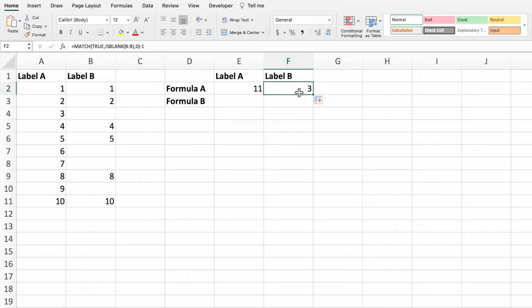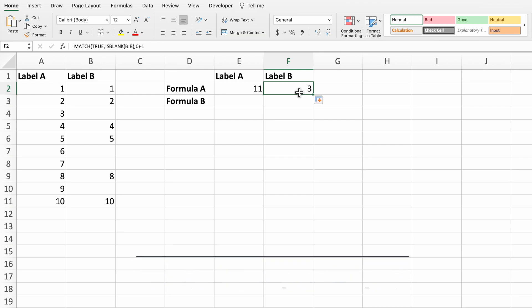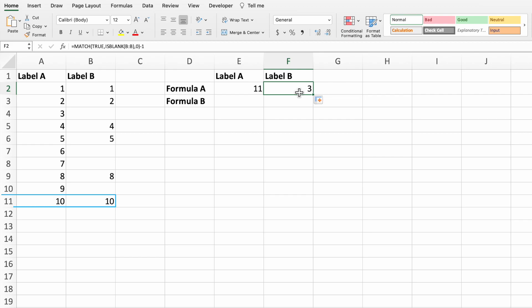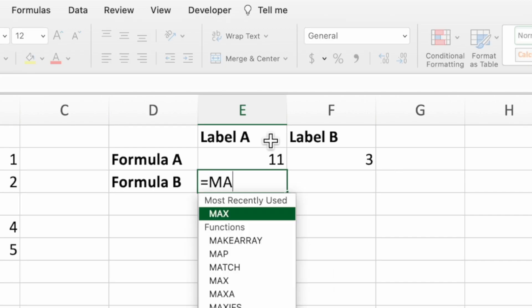The match function is great if we know the range doesn't contain any blanks. To solve for the scenario where the range does contain blanks or might contain blanks, we can build an equation with the max function. This equation will find the last non-blank cell in a range and return the row number. Start by selecting cell E3. Next, type an equal sign, the function name max and an open parenthesis.